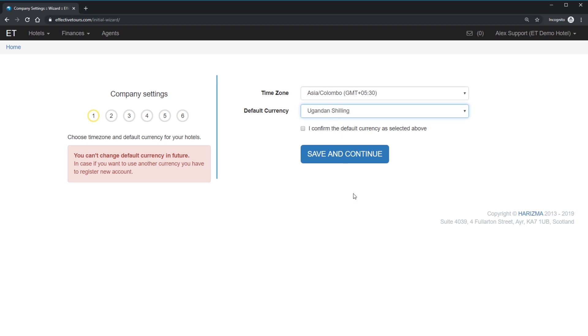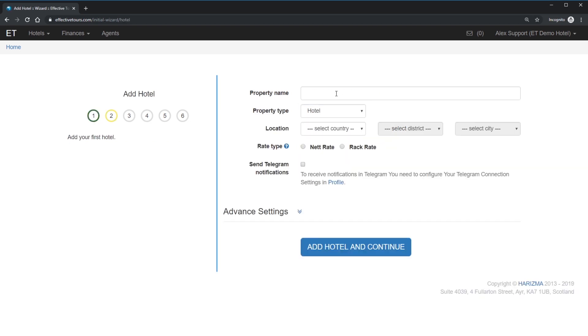Default currency affects all of the hotels listed at your Effective Tours account. If you manage hotels with different currency, you have to register a separate account for them. Please note that you can't change your default currency after you set. Set your property name, you can change it later, type and location.